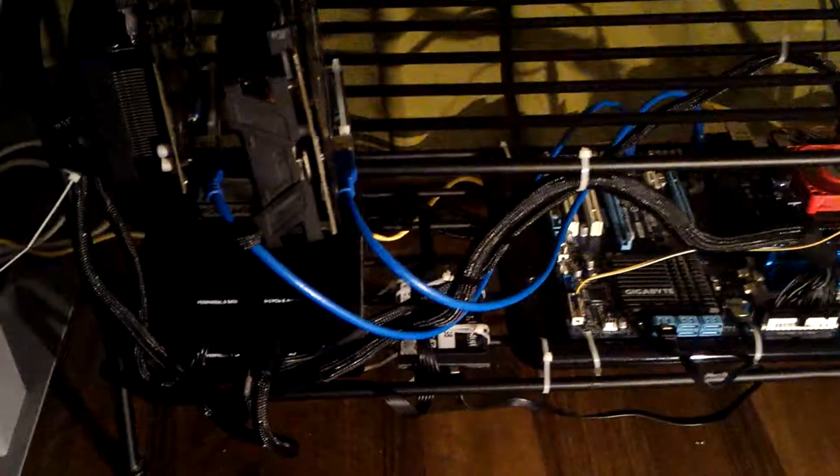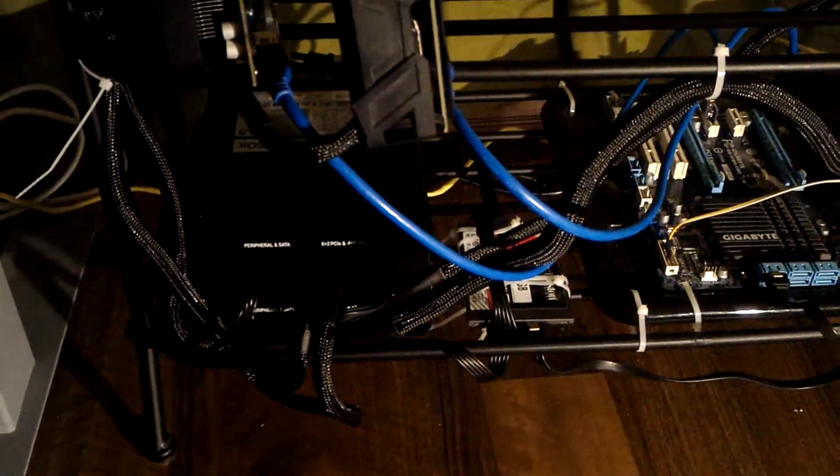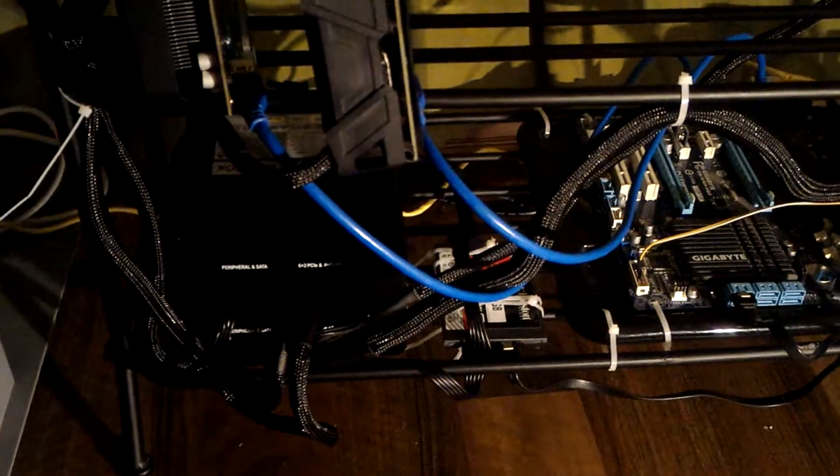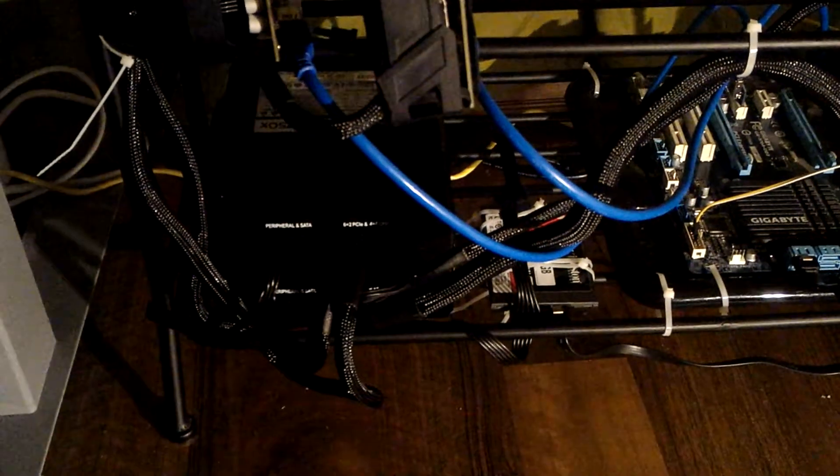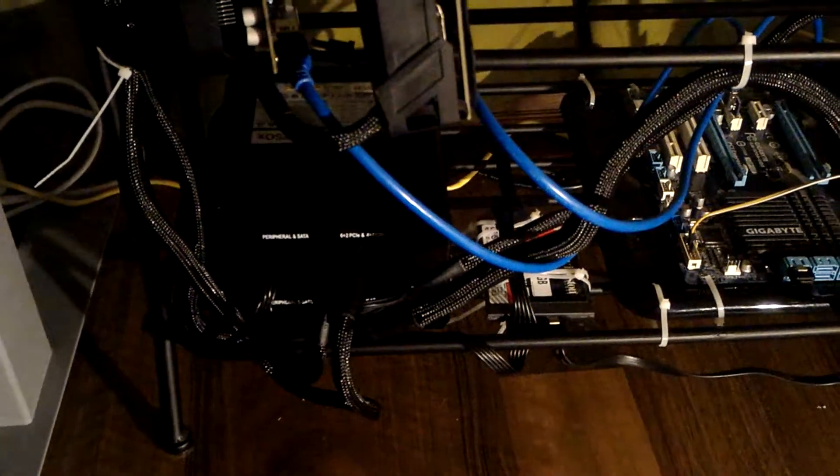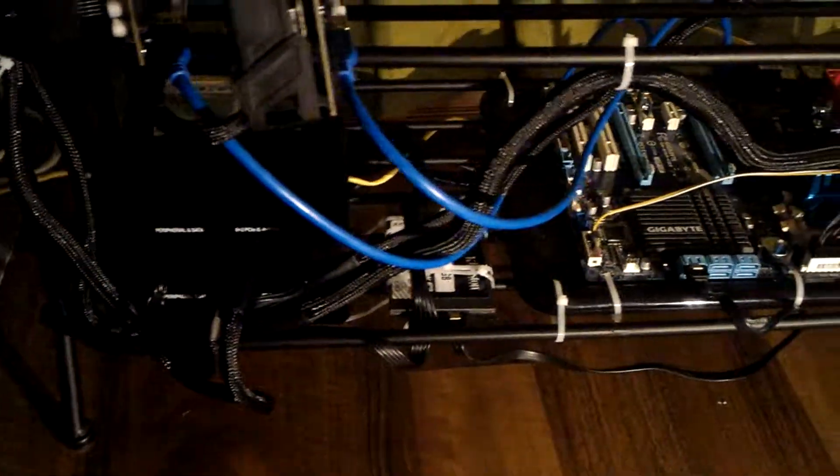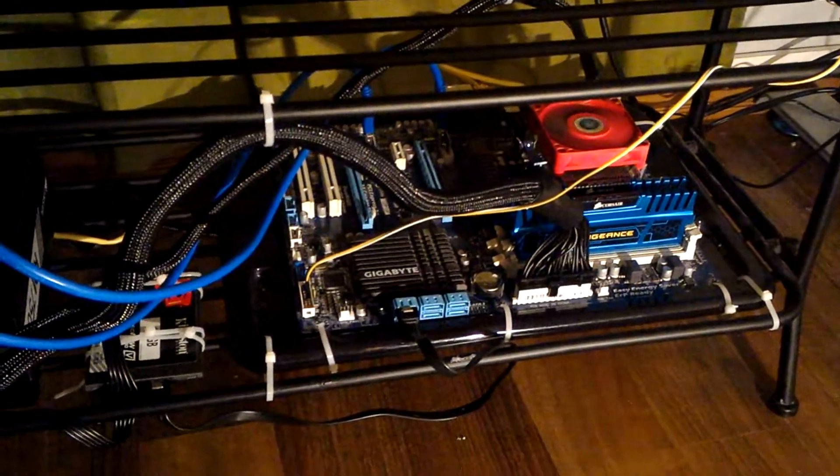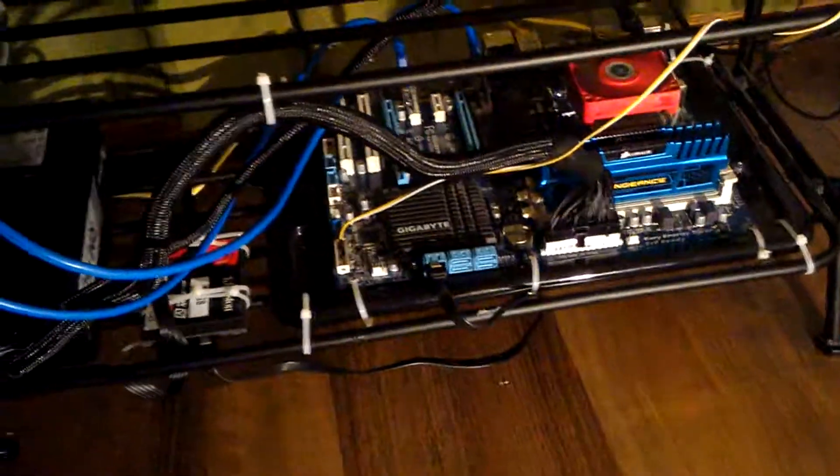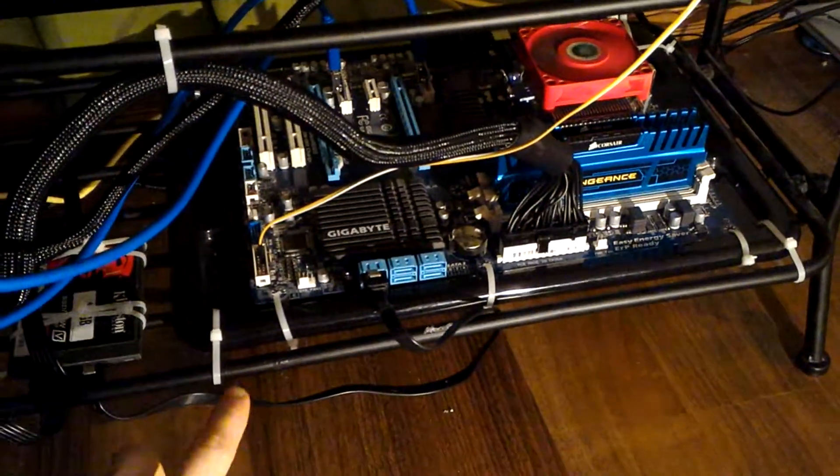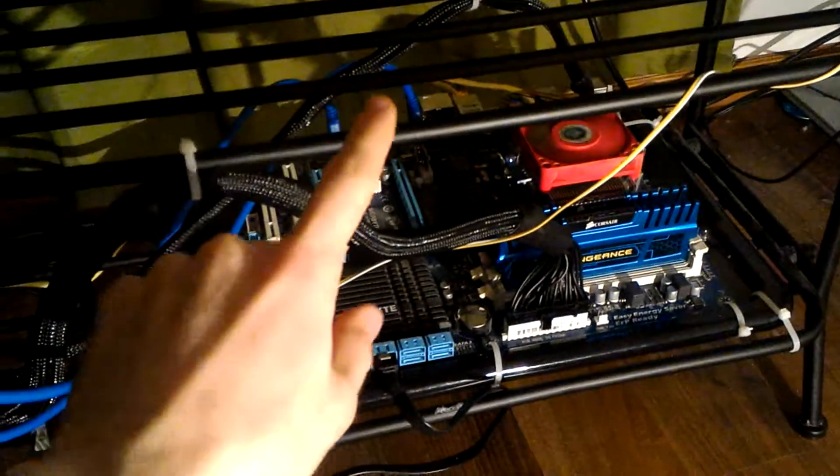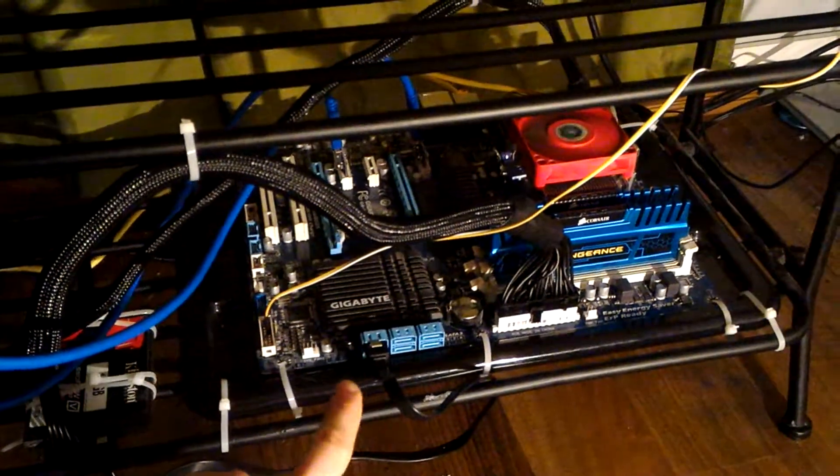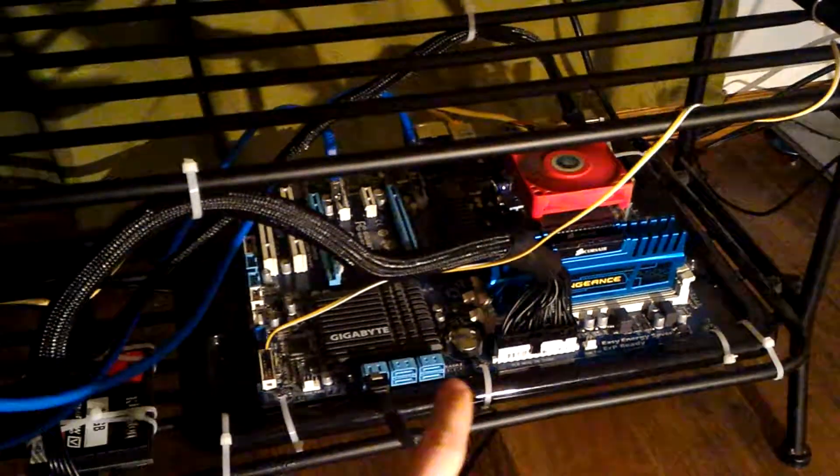And I actually also got a new power supply, which is 750 watt gold Corsair RM750X is the name. I just put my motherboard on this shoe rack, and it's actually not on the metal, because this is metal, the shoe rack. There's a plastic sheet underneath the motherboard so it doesn't short anything.